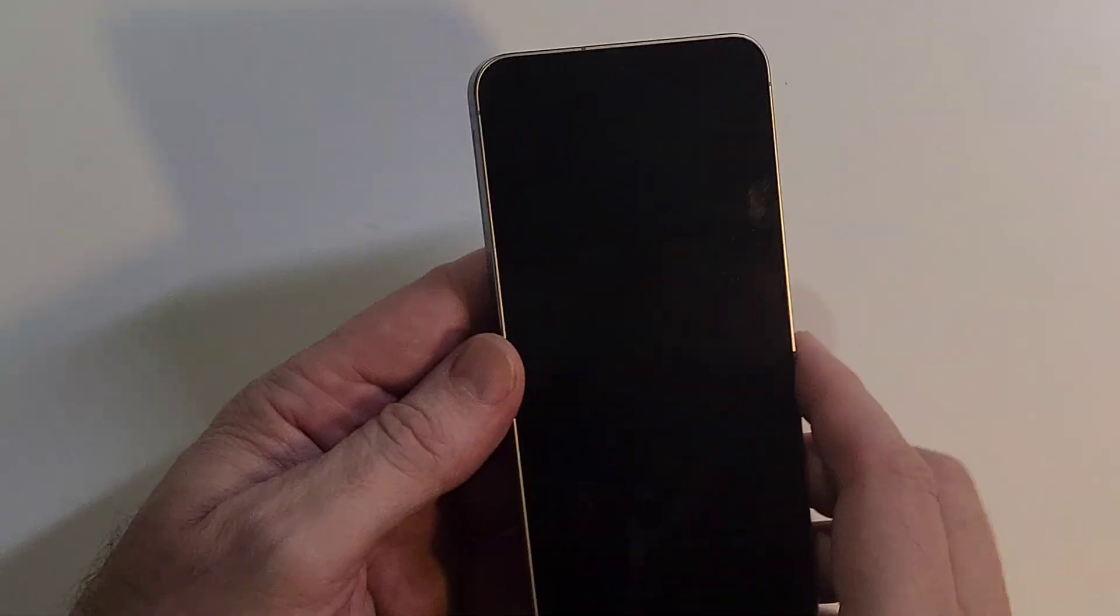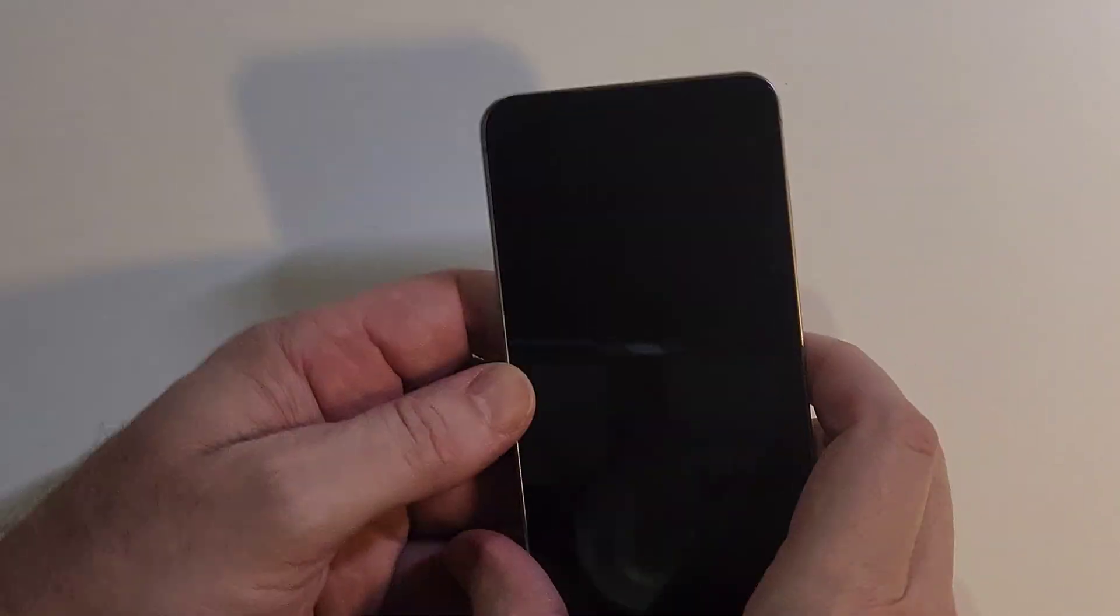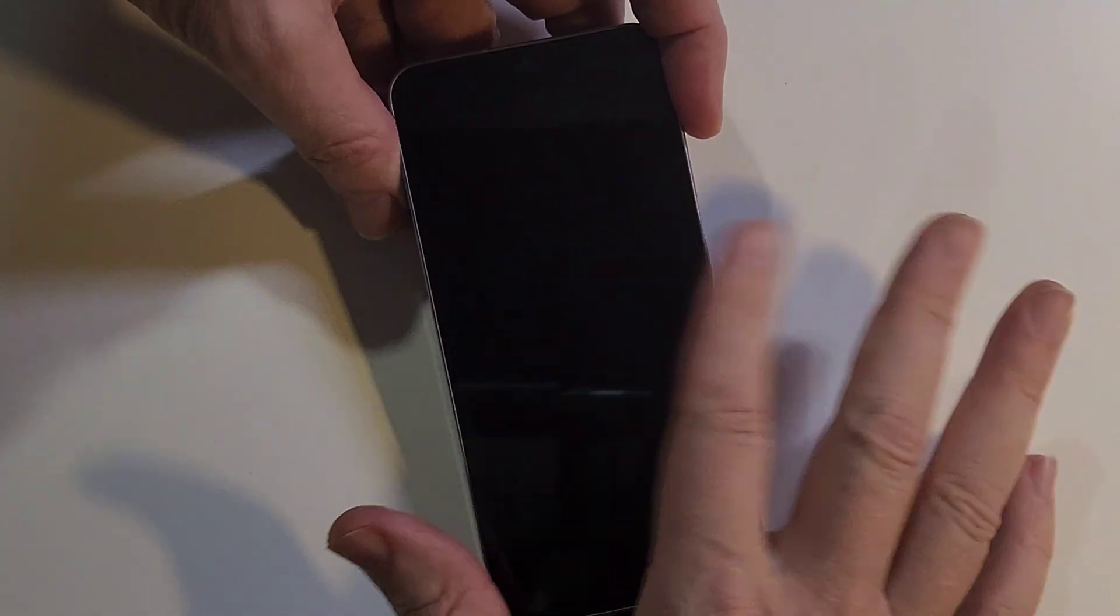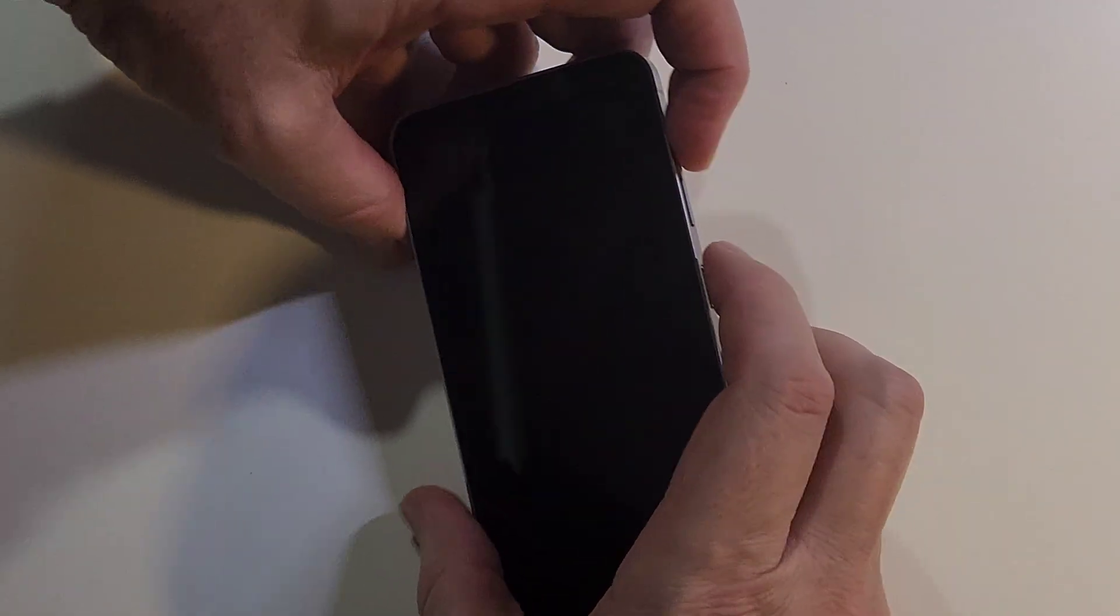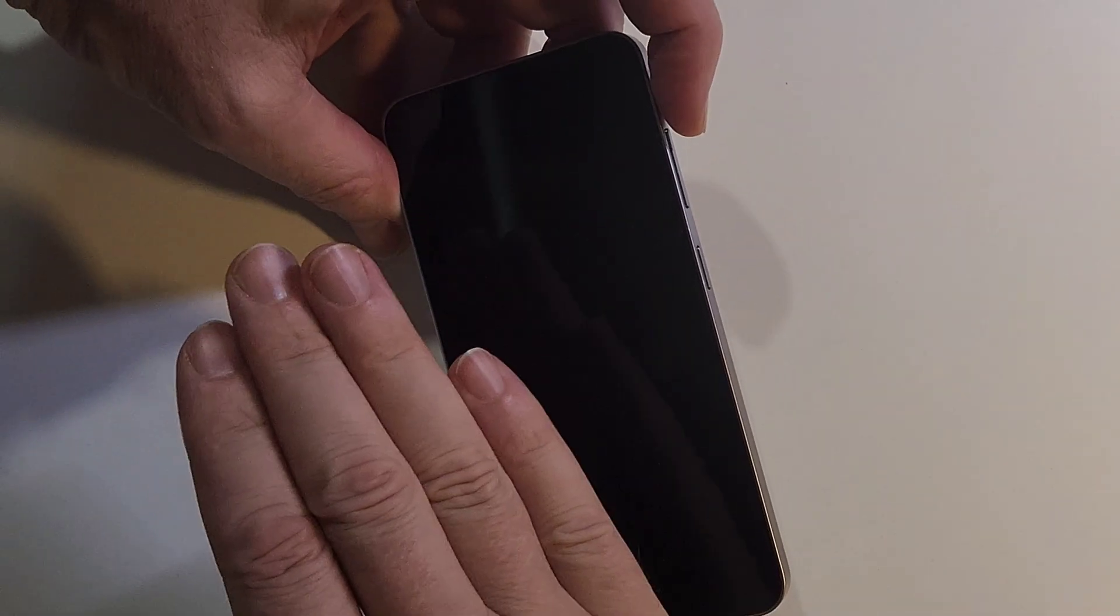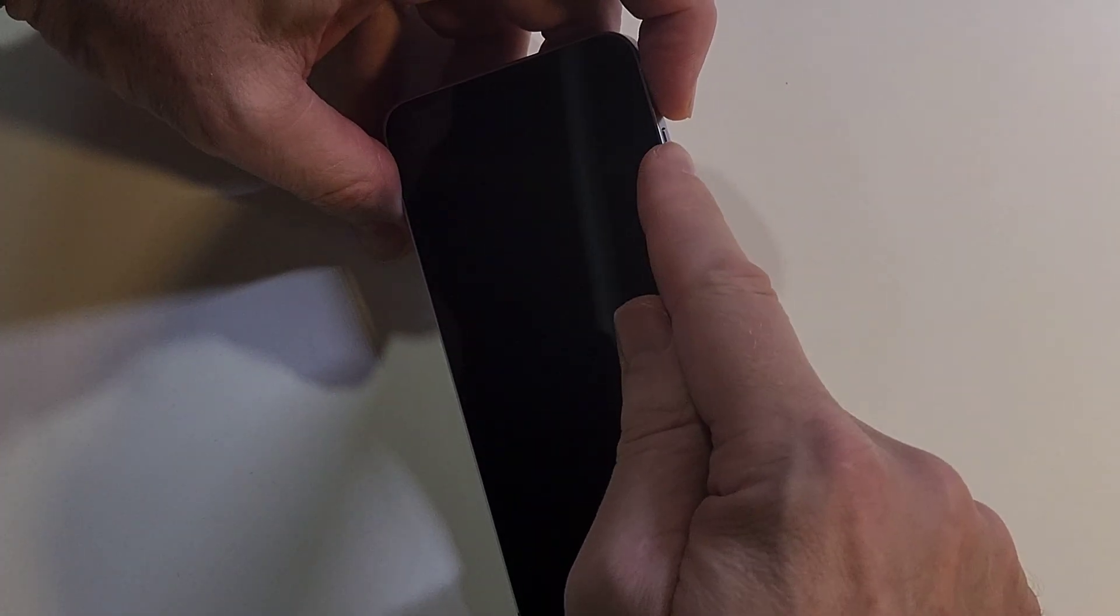That's an extra layer of security. Now let's reset it. Let me plug mine into my laptop. Alright, with the device plugged in, now hold with the device off. Let's make sure we're off. Yep.